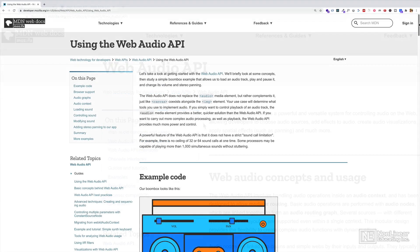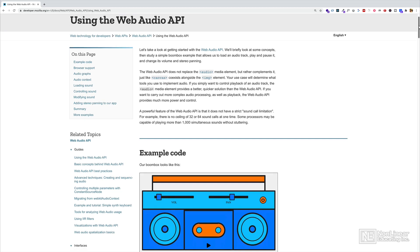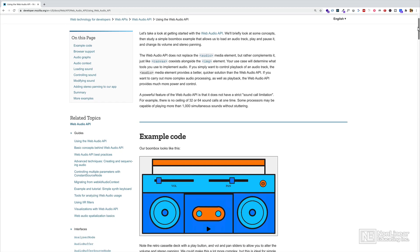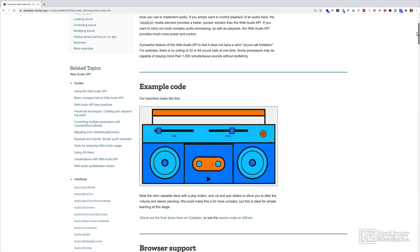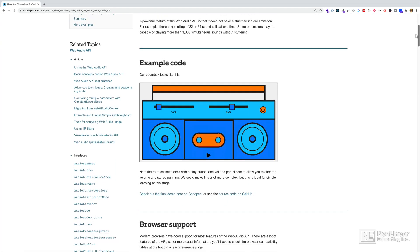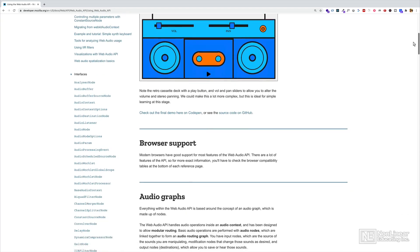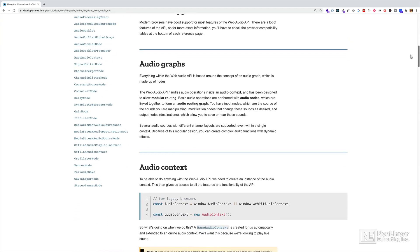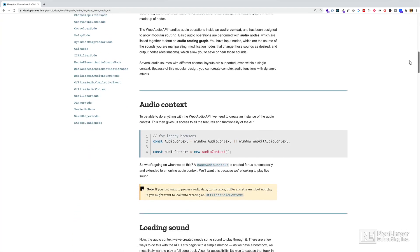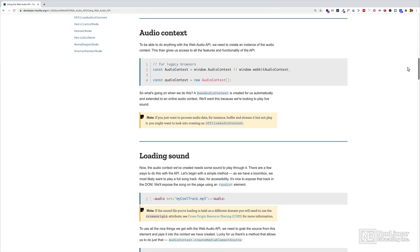With the Web Audio API, we can create synthesizers, drum machines, sequencers, visualization tools, audio for games. We can use it for sound design and for sound effects. Basically, this is all about creating and coding with audio for the web.